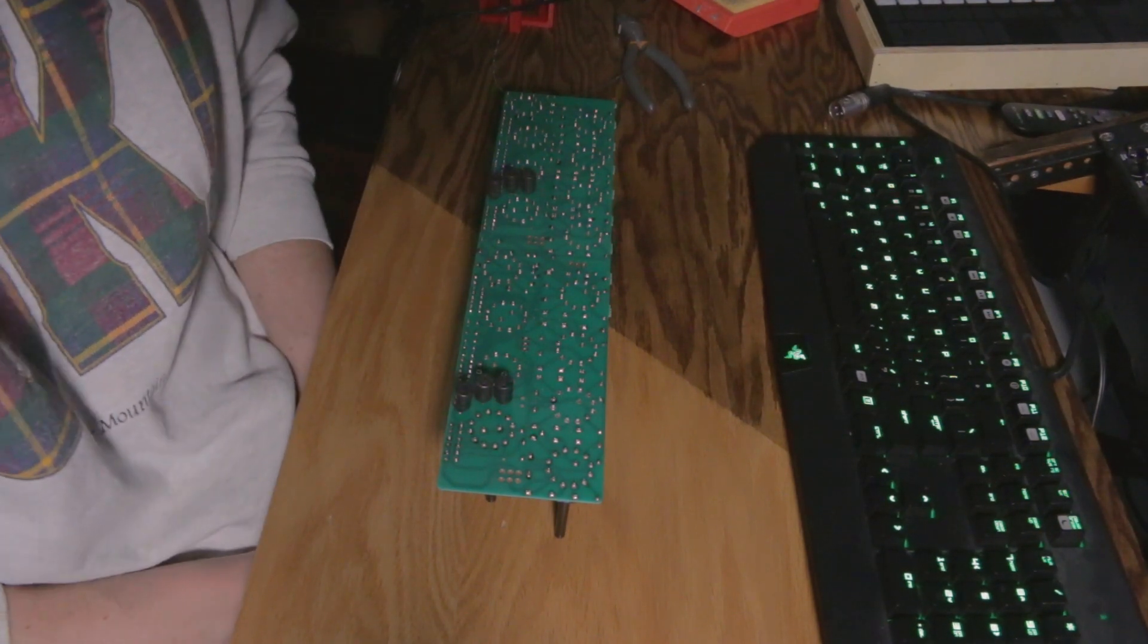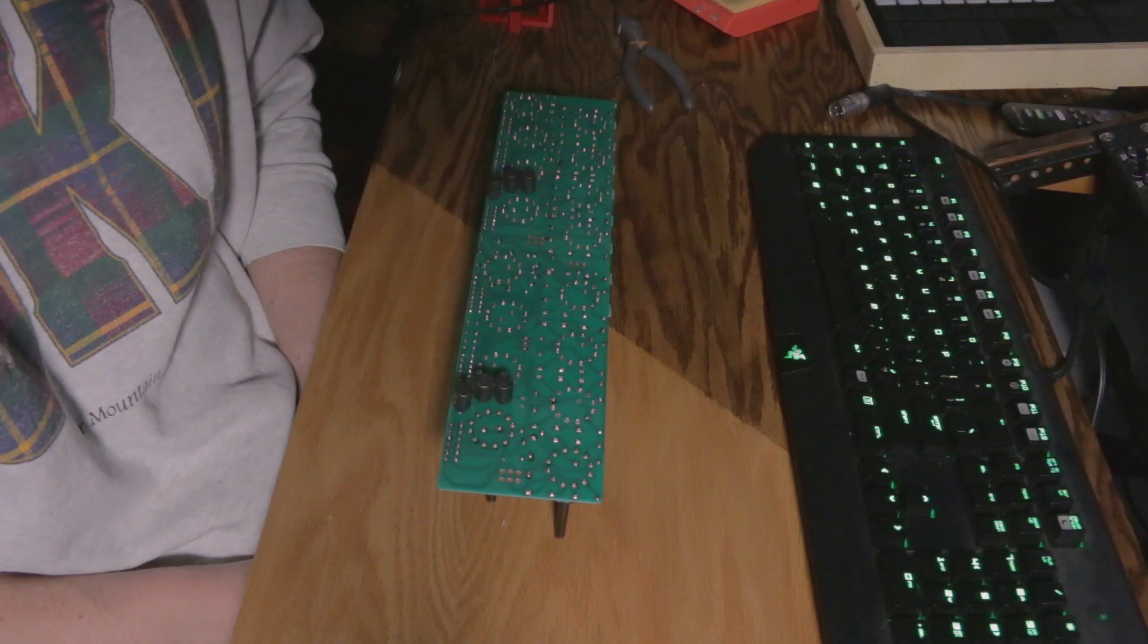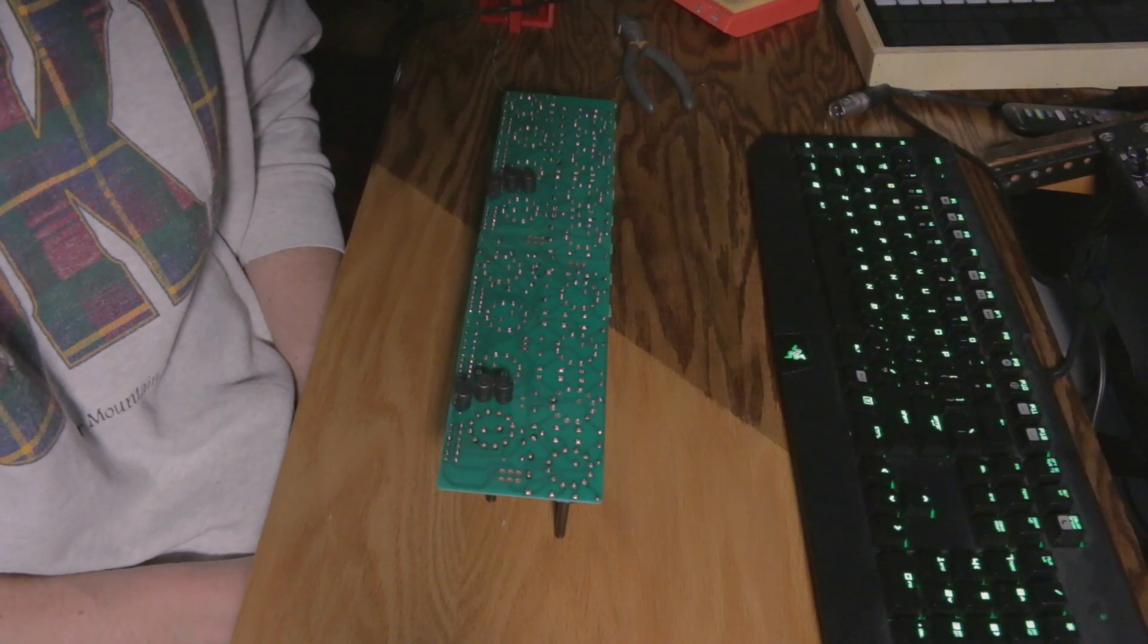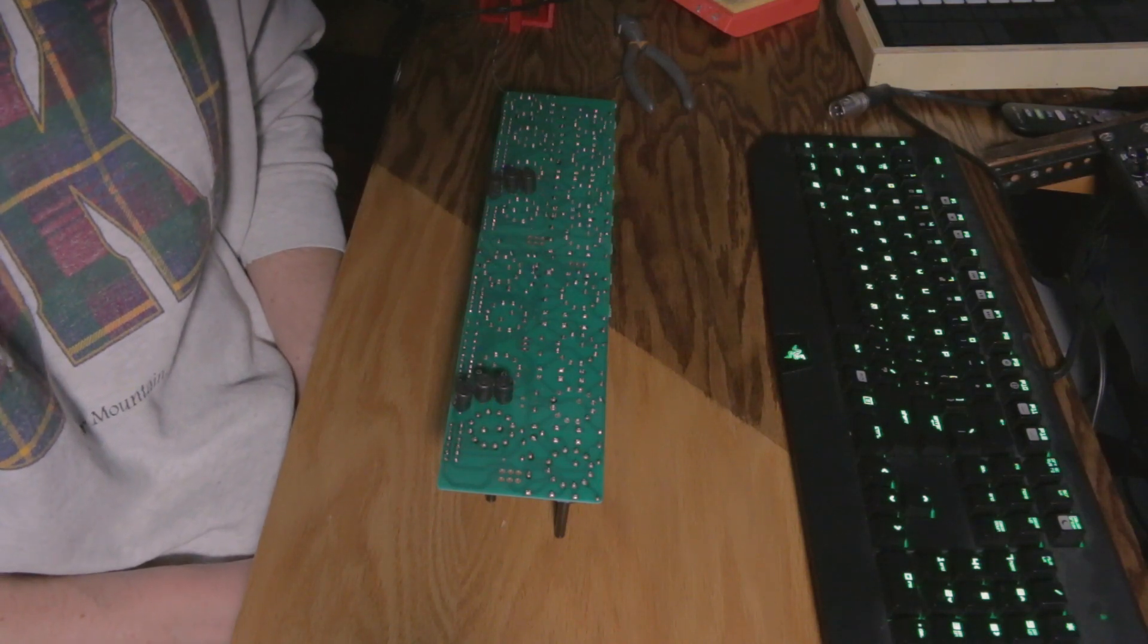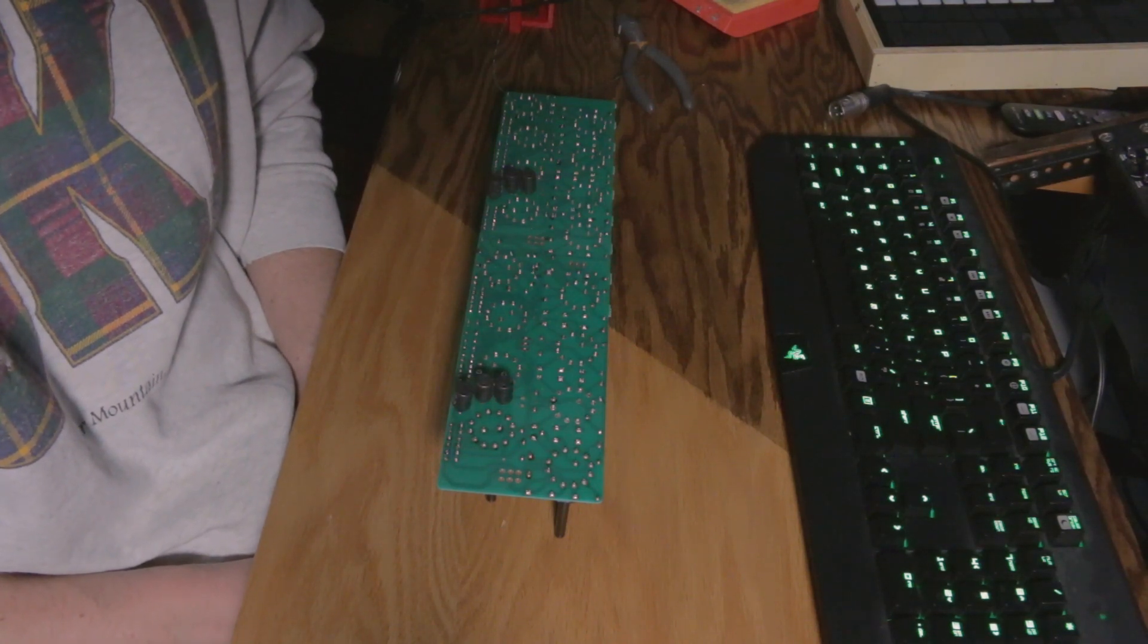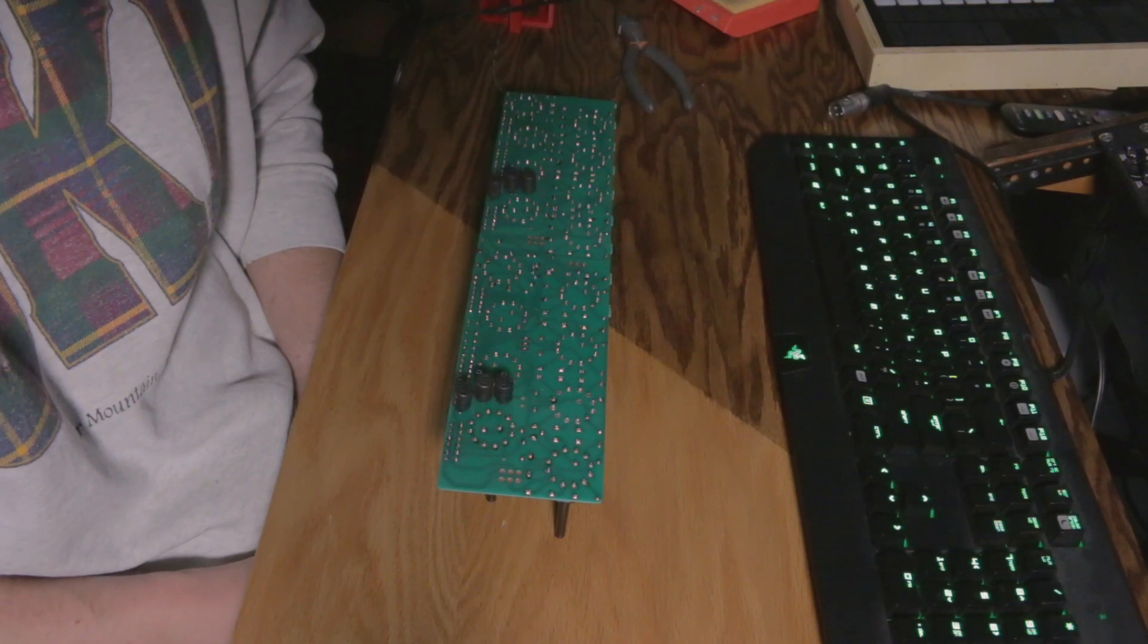This is a Pultec-inspired stereo equalizer that has a master transformer out and a tube stage on the input, and I think it's really neat.